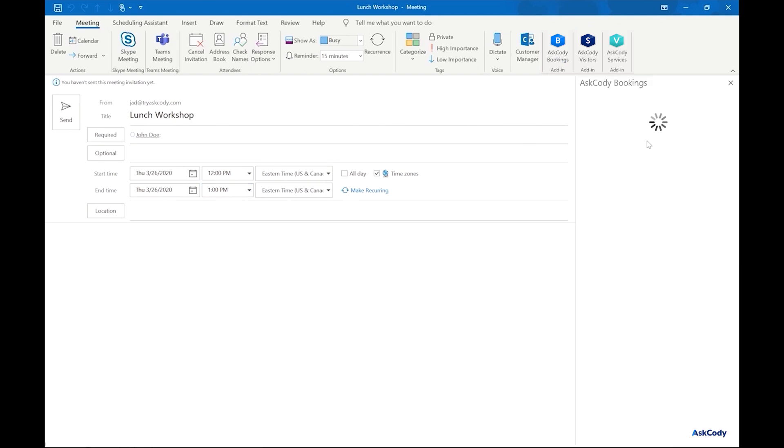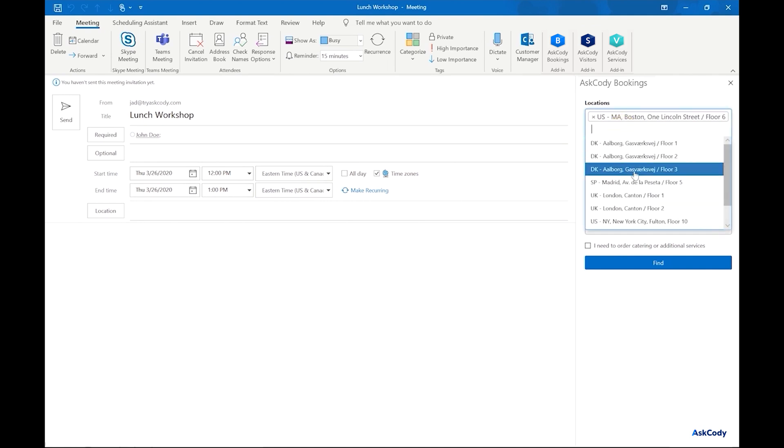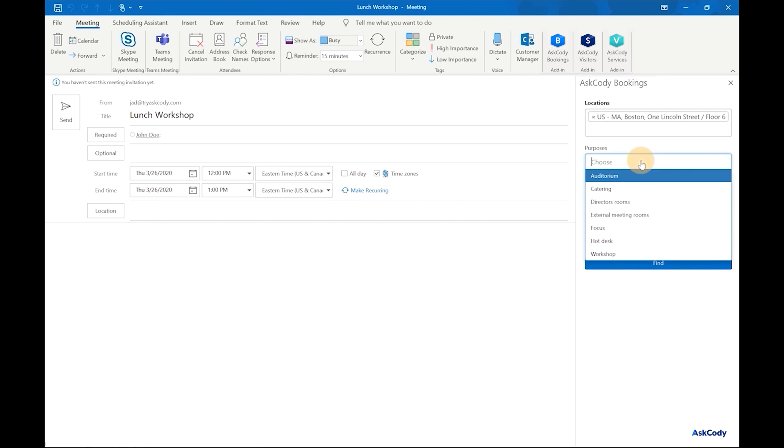In the Locations field, we can choose one or more options, but for this example, we will look for a room in Boston. Our purposes for this meeting is to have catering and a workshop environment.